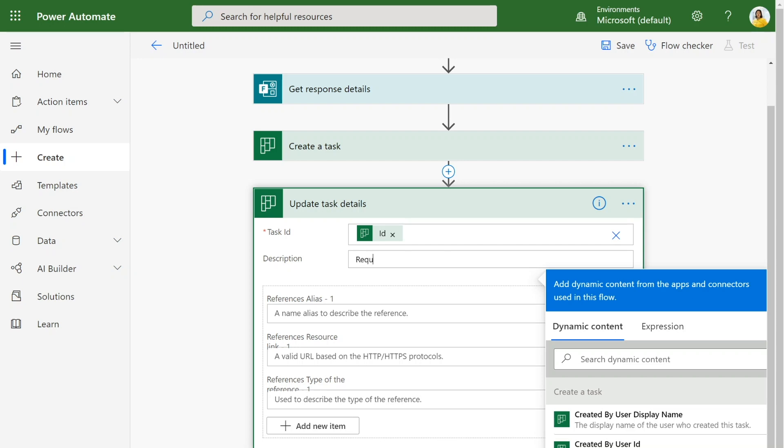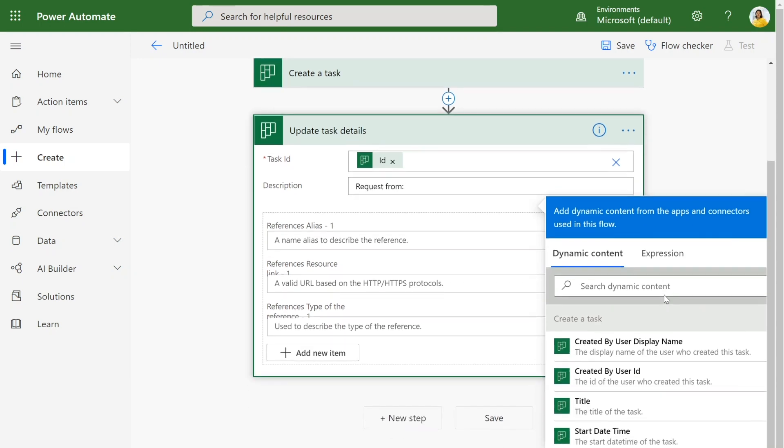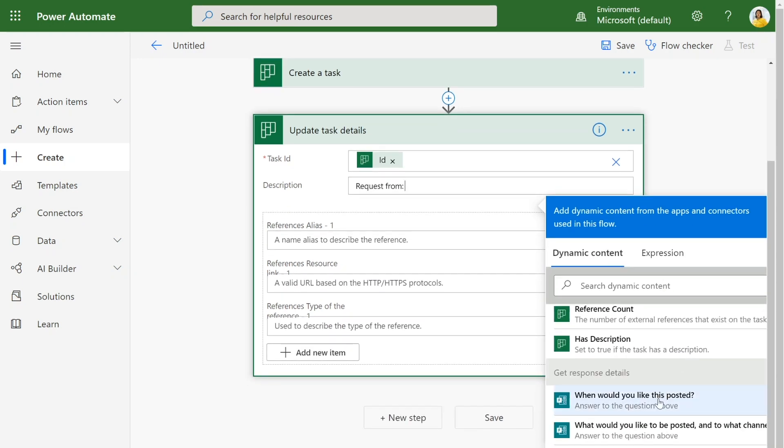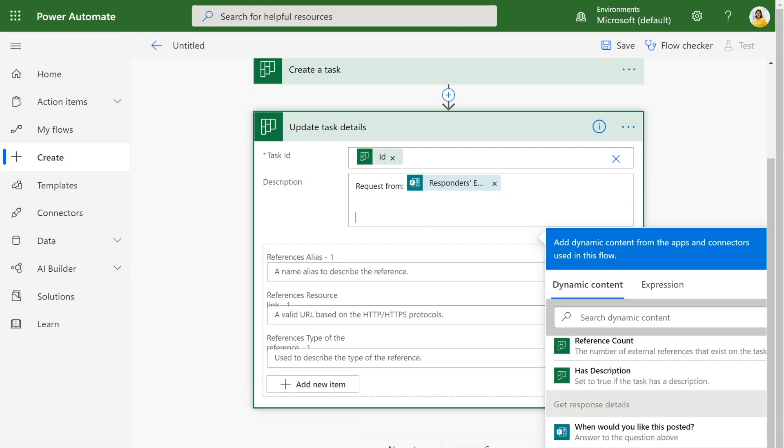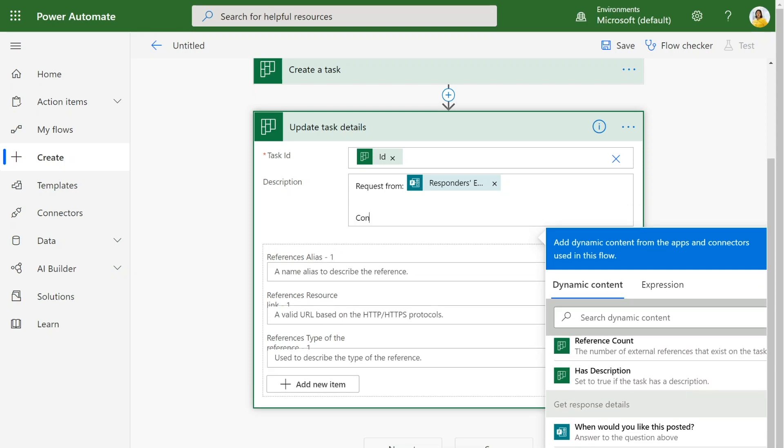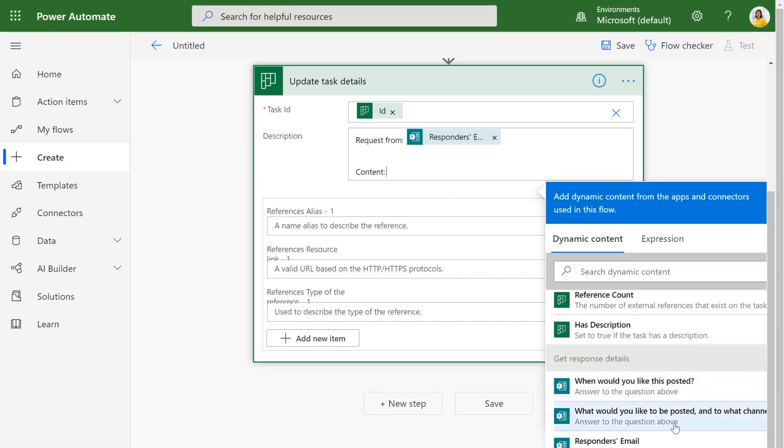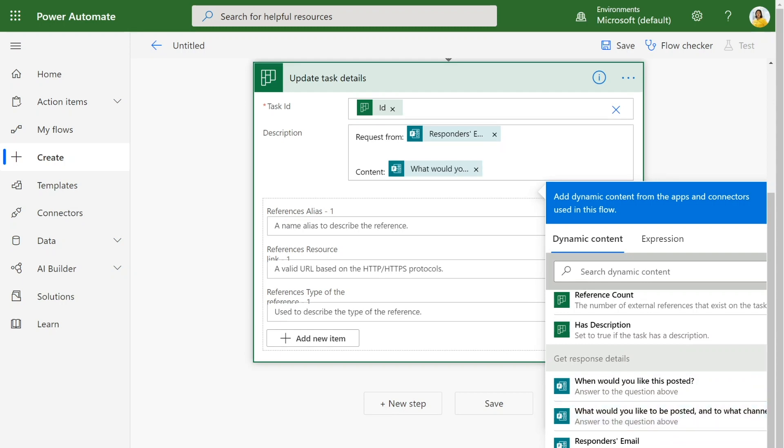So I'm just going to put who requested this in case we need to follow up on the person who requested the social media, and get that email address from the original get response details. And then I'll add in all of the content from the question of what needs to be posted into what channel. So now we have the description filled out on this task.